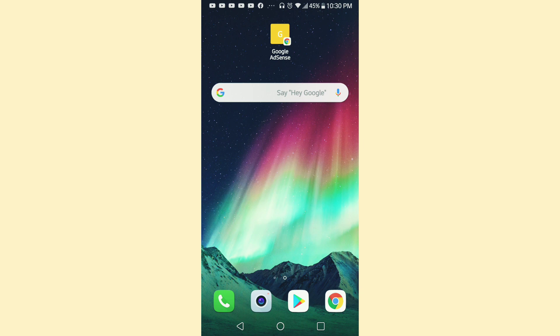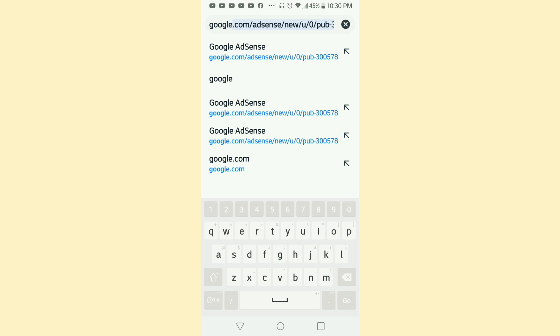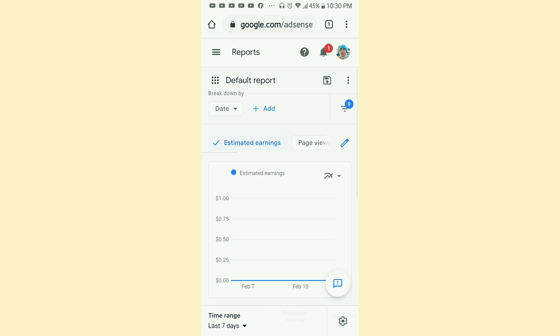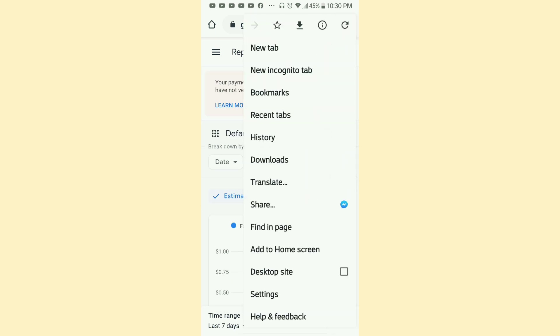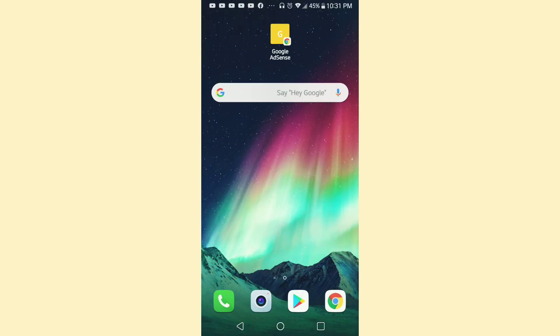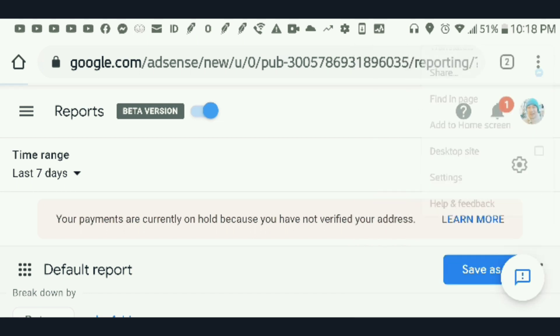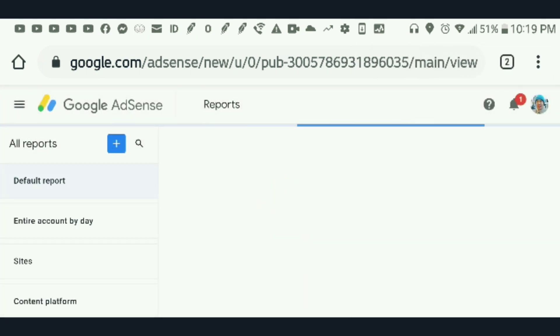First, you have to have Google AdSense on your home screen. Just go to Chrome, then type Google AdSense, and all you have to do is add it to your home screen. Then set it to a desktop site.